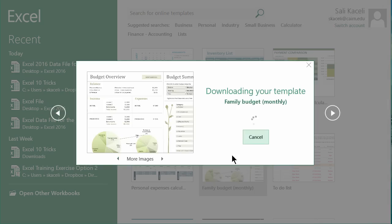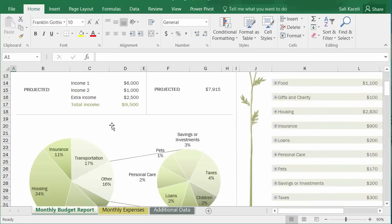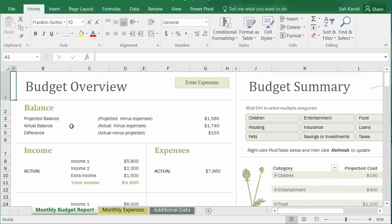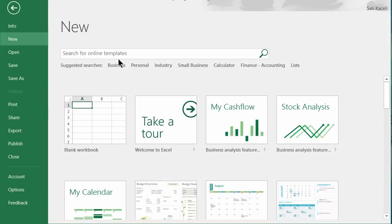Instead of starting from scratch for something like an inventory list or family budget, you can pick one of those templates, double-click on it, and it will be downloaded — all you have to do is plug in the numbers. You can also search by various categories and download online templates the same way.